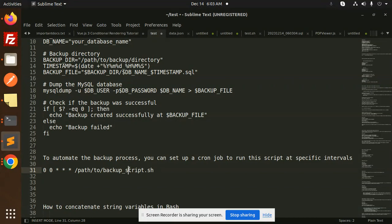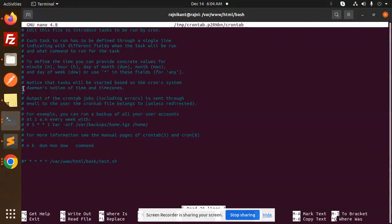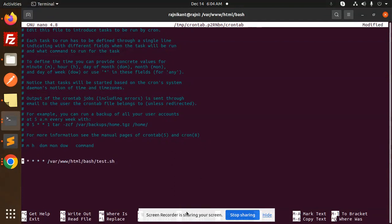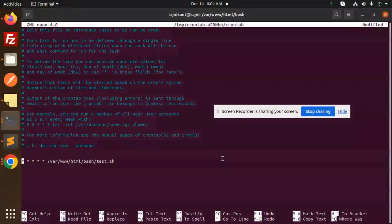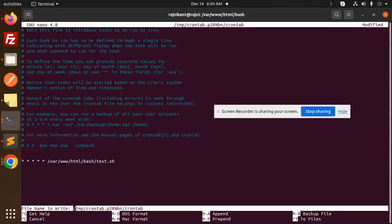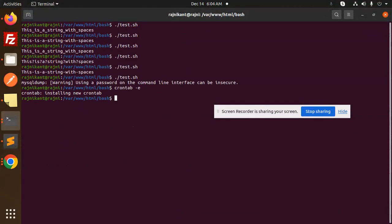I'll show you - just type crontab -e. Here we have the cron job. If you want it to run every minute, add this line with the path to your script.sh file. Press Ctrl+X to save.